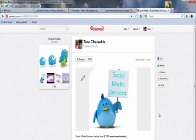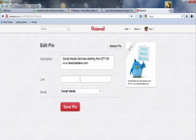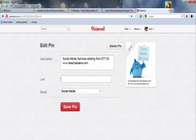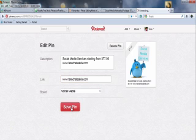Now in order to put a link on this picture, to embed the picture with a link to my site, I have to click on edit. And here it says link. So I'm going to write in there my website. There we go. Save the PIN.